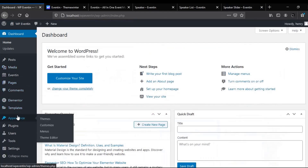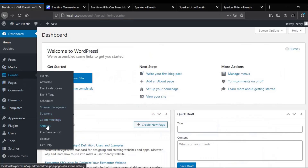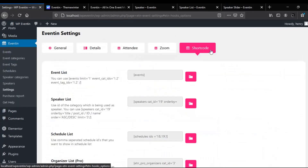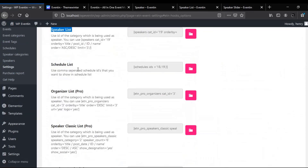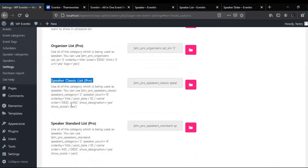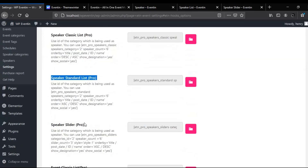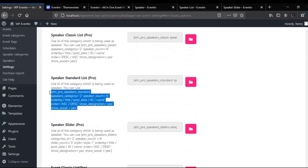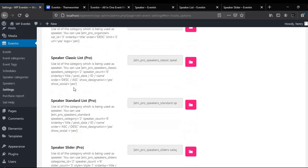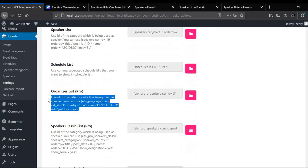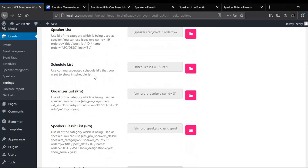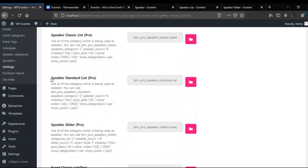To add with a shortcode, go back to WP Eventin, then Settings, and click on Shortcode. Here is the list of shortcodes — we have Speaker List, Schedule List, Organizer List, Speaker Classic List, Speaker Standard List, and Speakers Slider. You'll notice there is a small description for all of our shortcodes — we add this because we care about our customers.